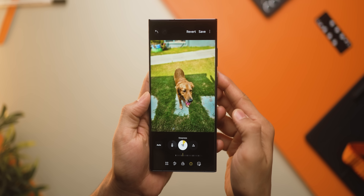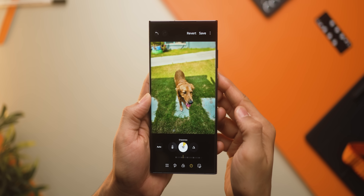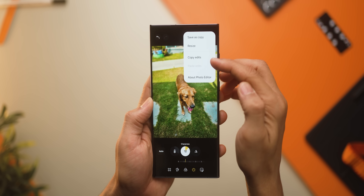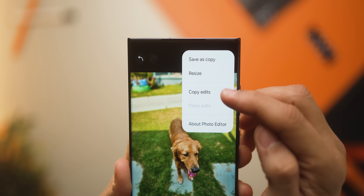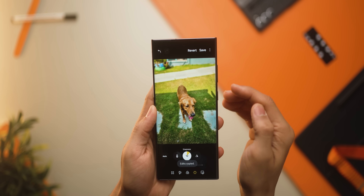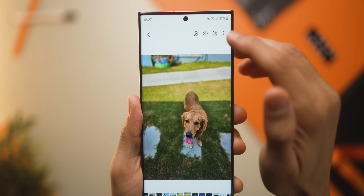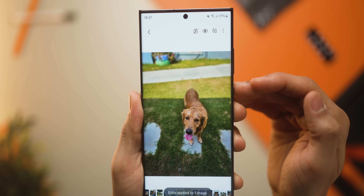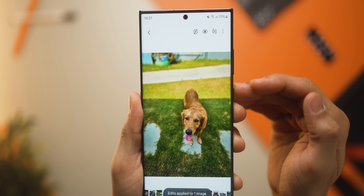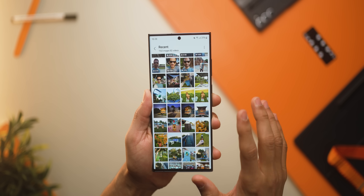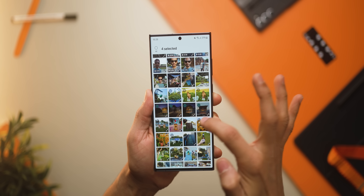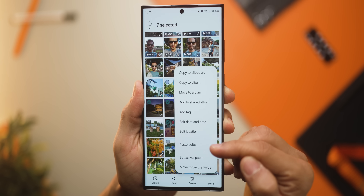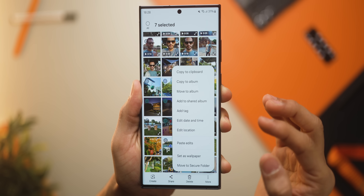Now let's say I edited a picture — here's the before and after. I can copy all the adjustments and edits I made to various factors like sharpness, white balance, and color contrast, and apply them to any other picture just like that. I could also select multiple pictures and apply the same copied edits to all of them in one go — something they picked up from the iPhone.